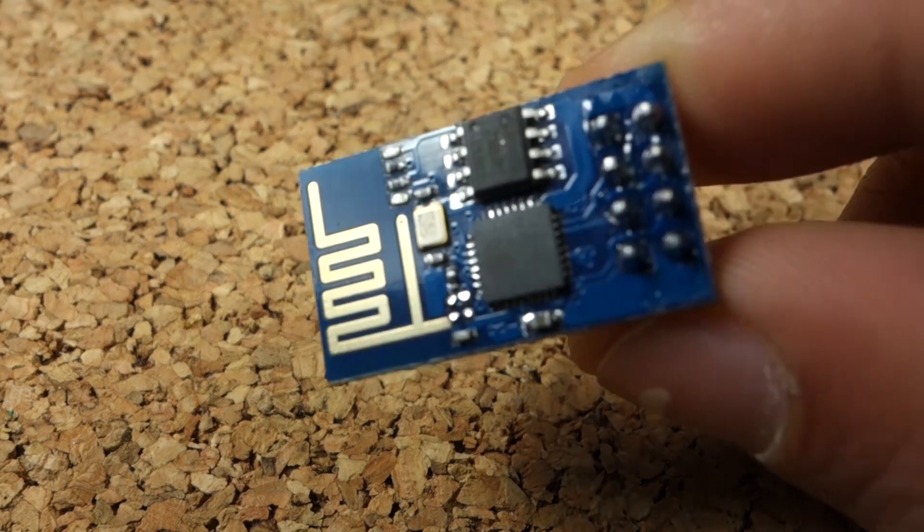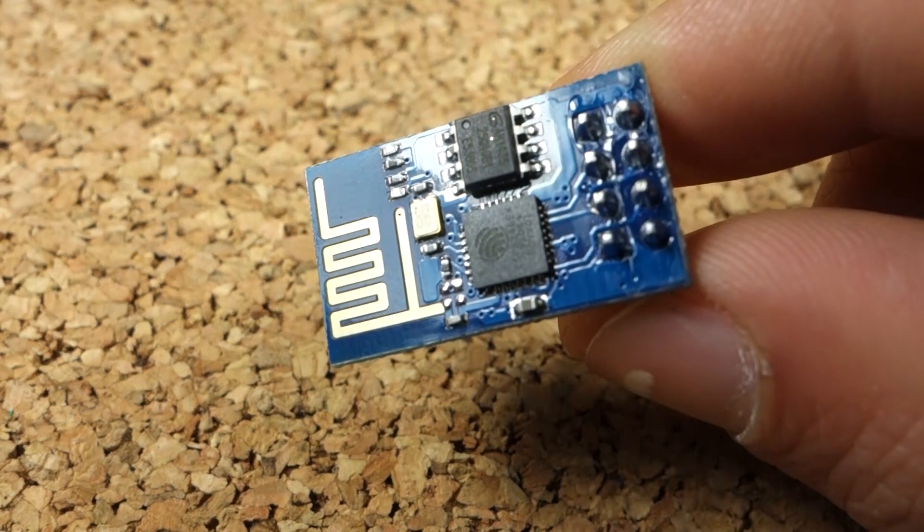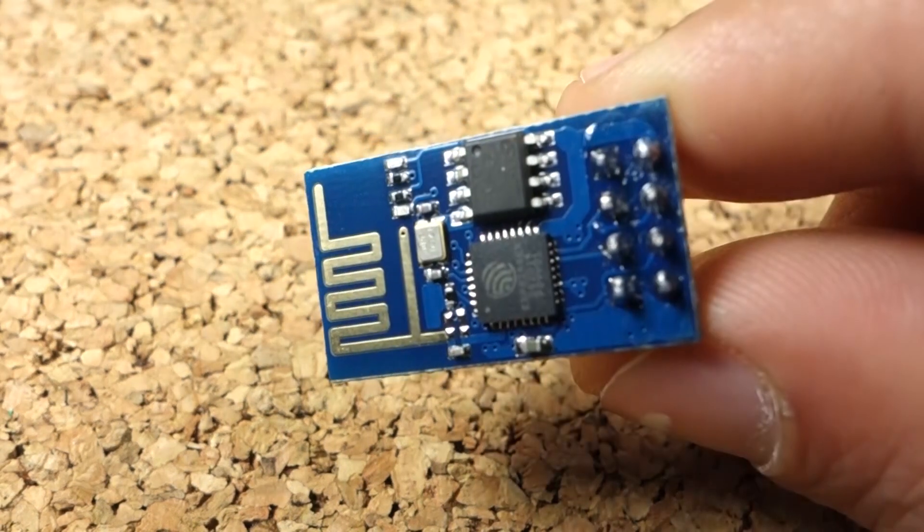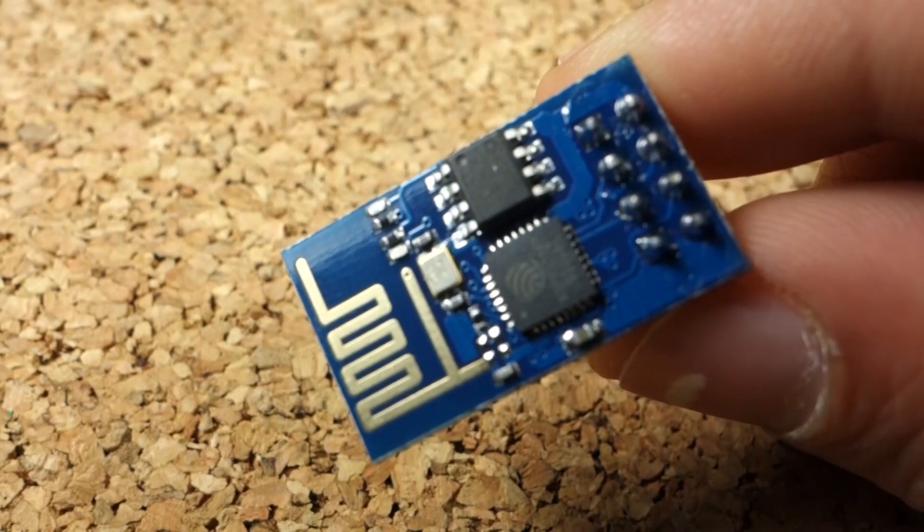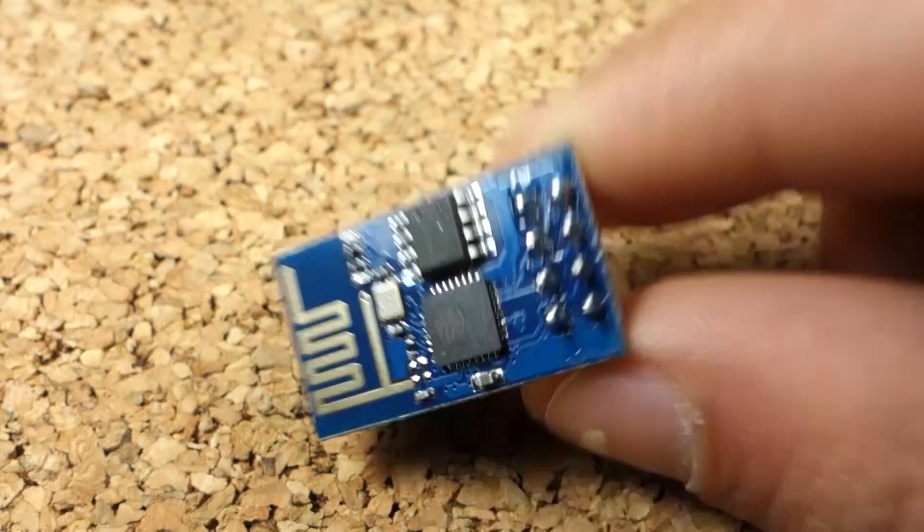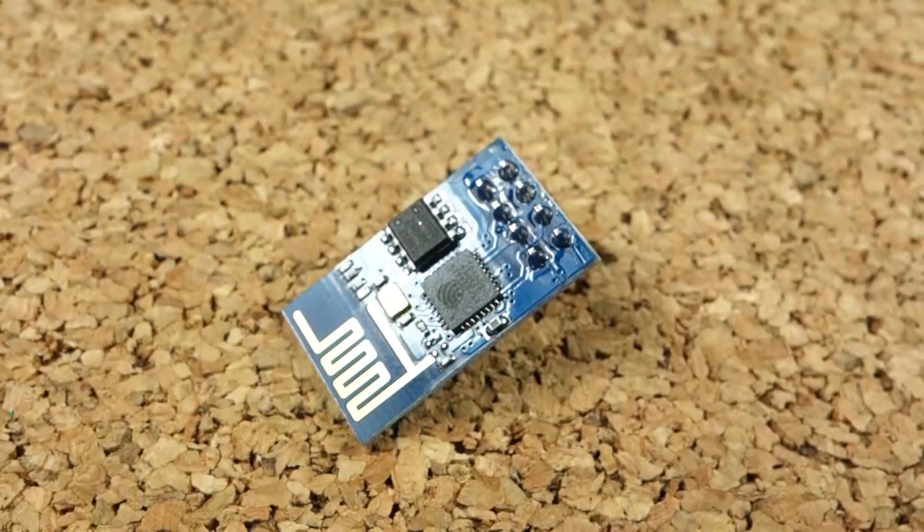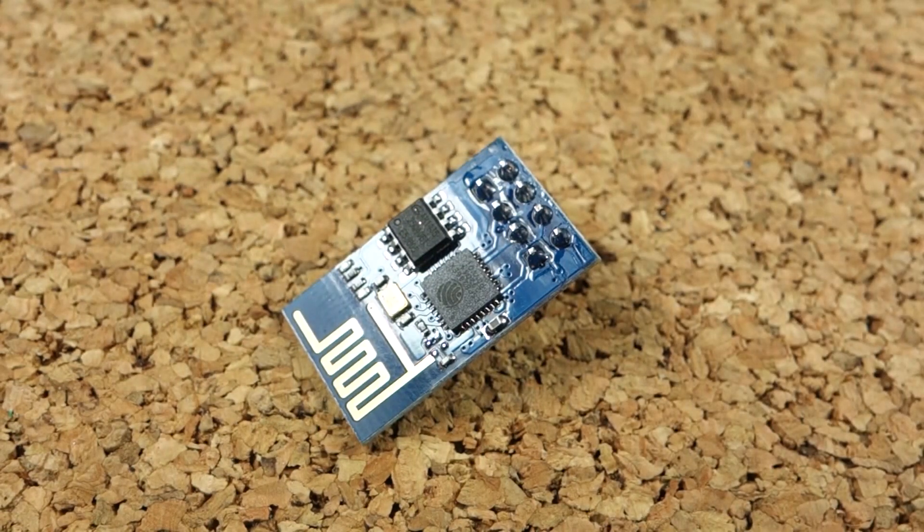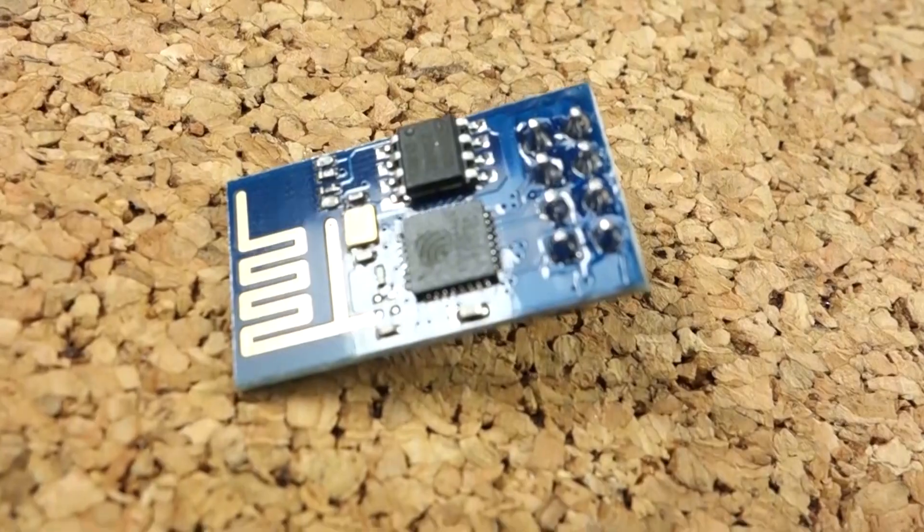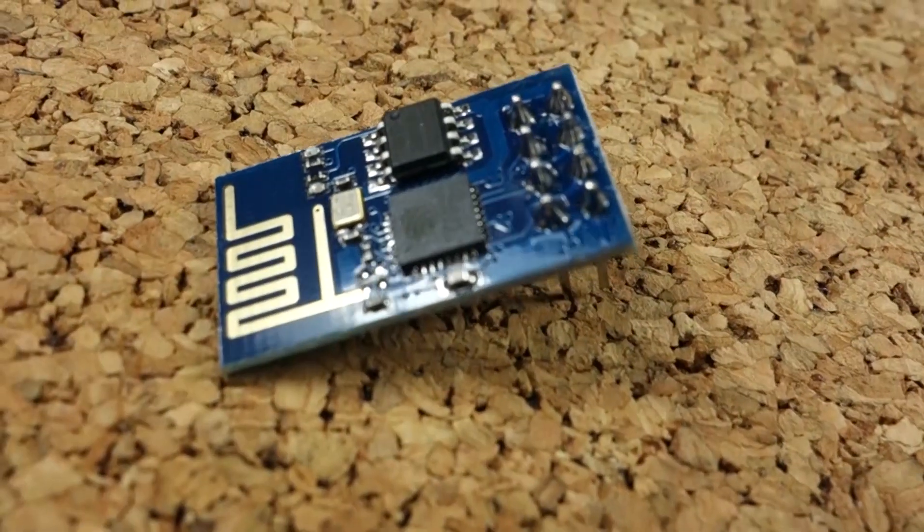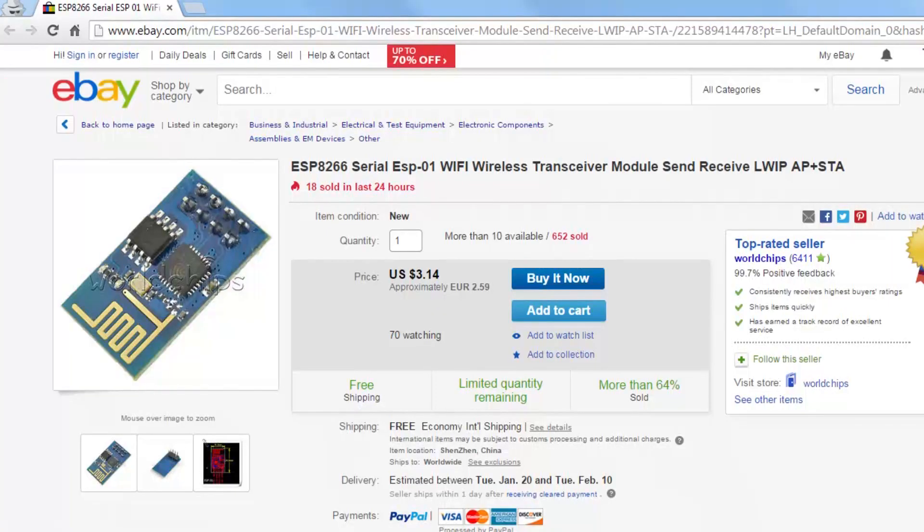In this video I'll do a quick overview of the ESP8266 module. There's a good chance that you already heard about this WiFi module. This module is everywhere. You can get one for less than $4 off eBay.